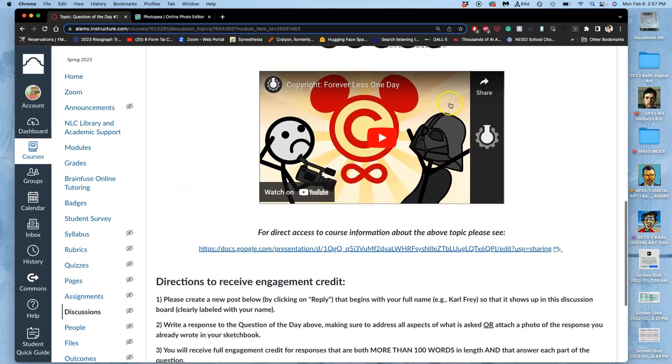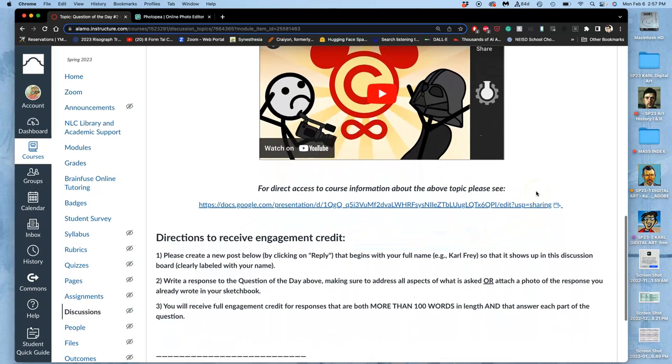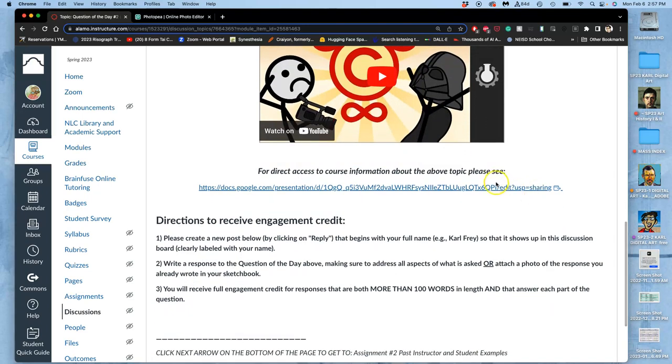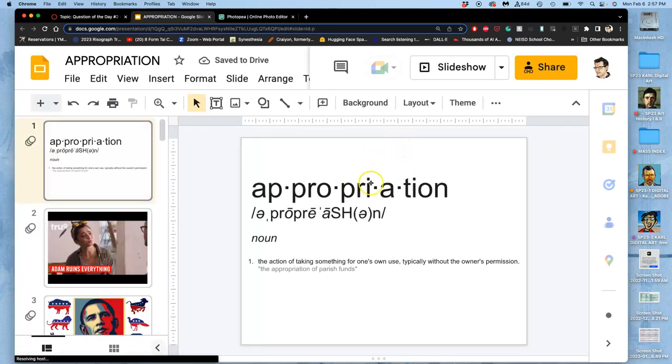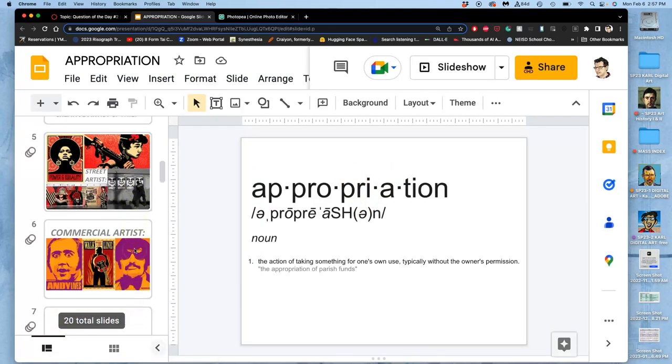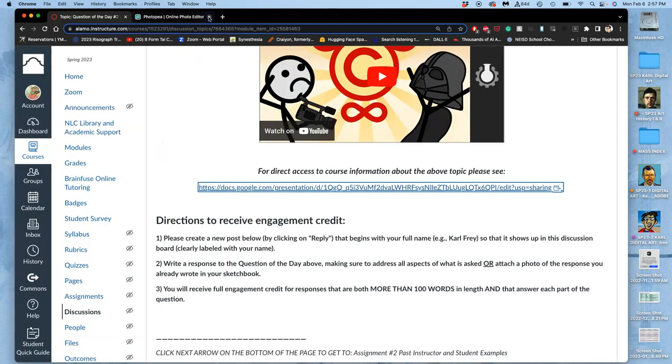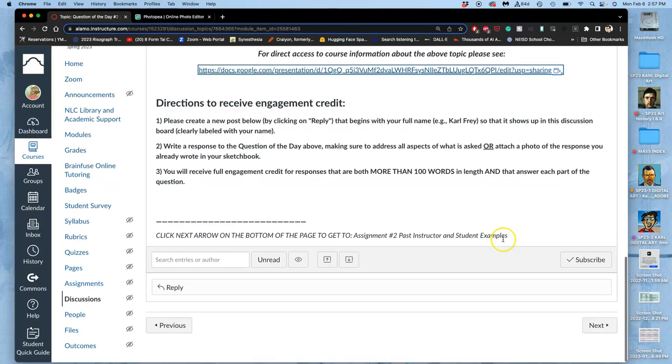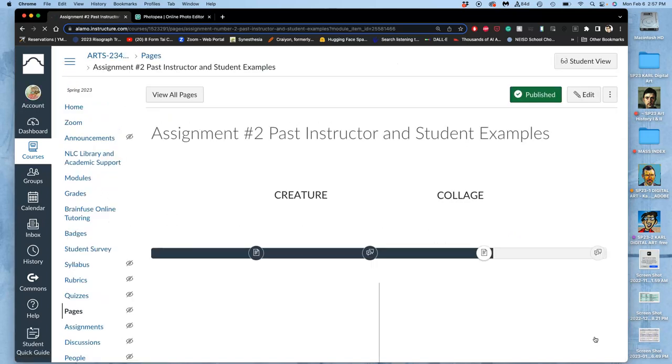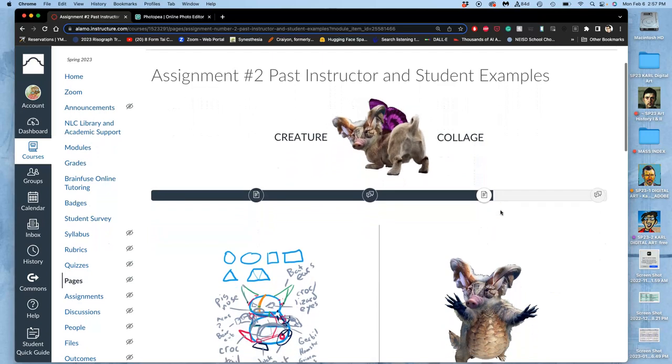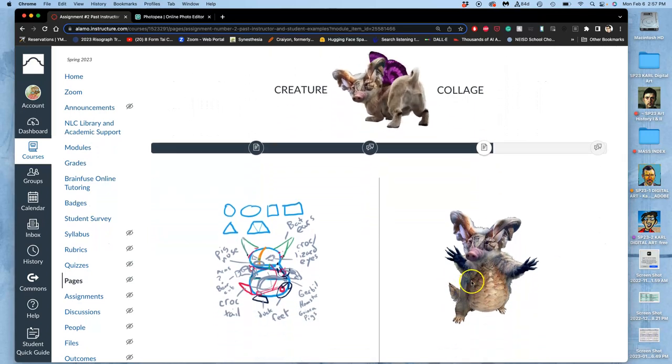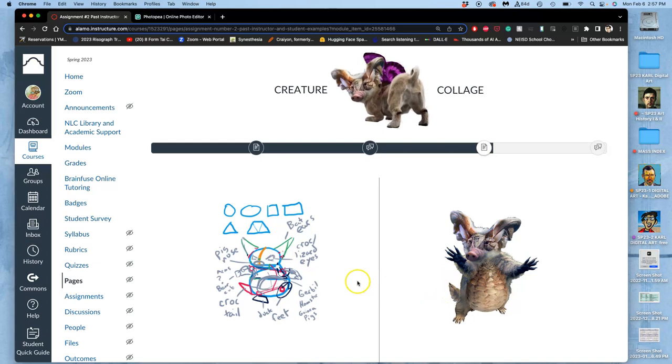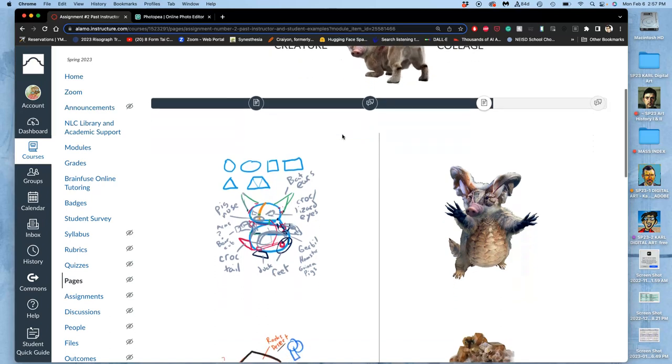There's a video that a student from a few semesters ago suggested, and I thought it worked well to give some background information. I also have a presentation with some slides about appropriation. For this assignment, we want to design a creature that we understand the anatomy well enough that we can animate it later and have its parts believably move.